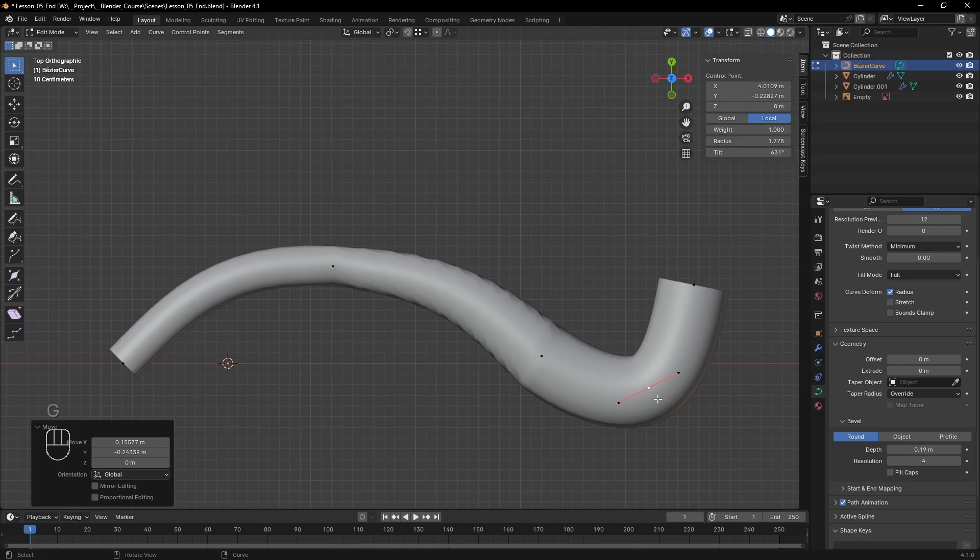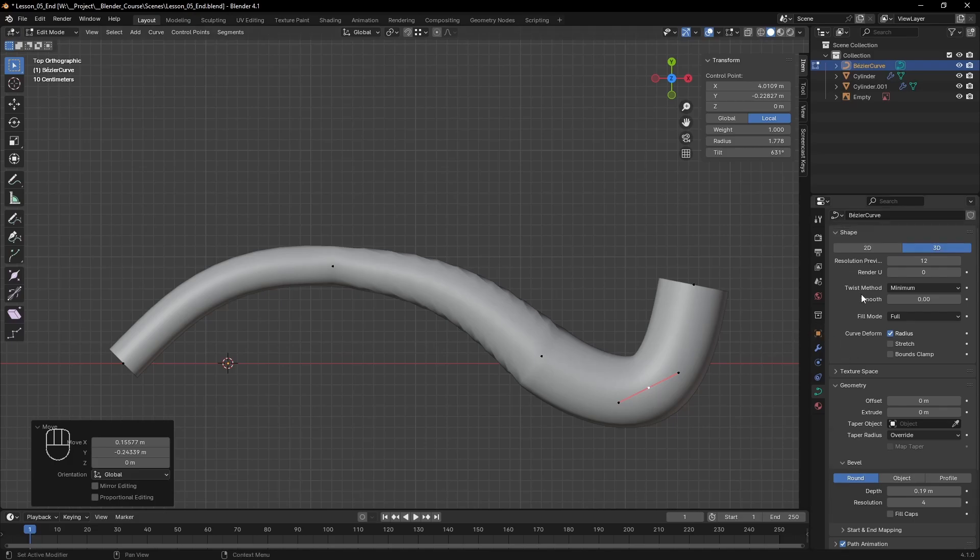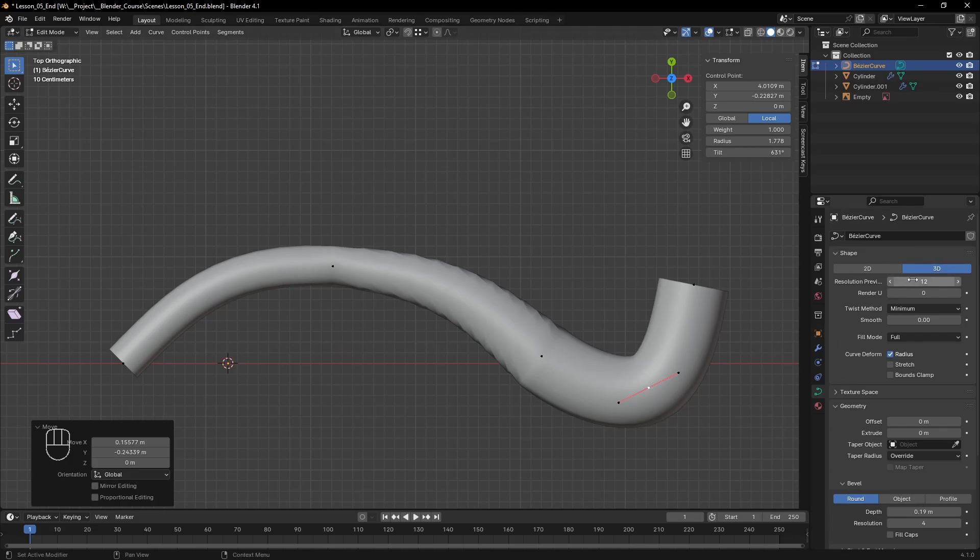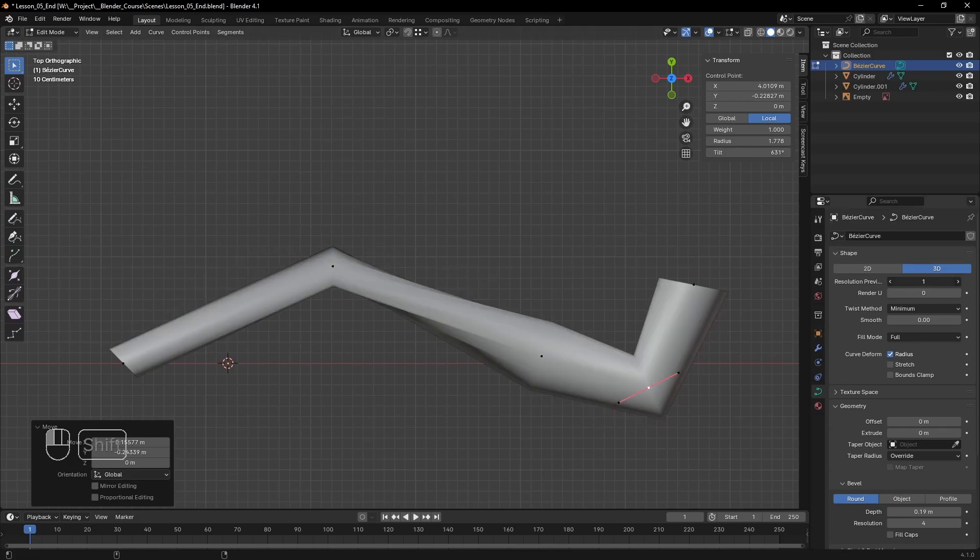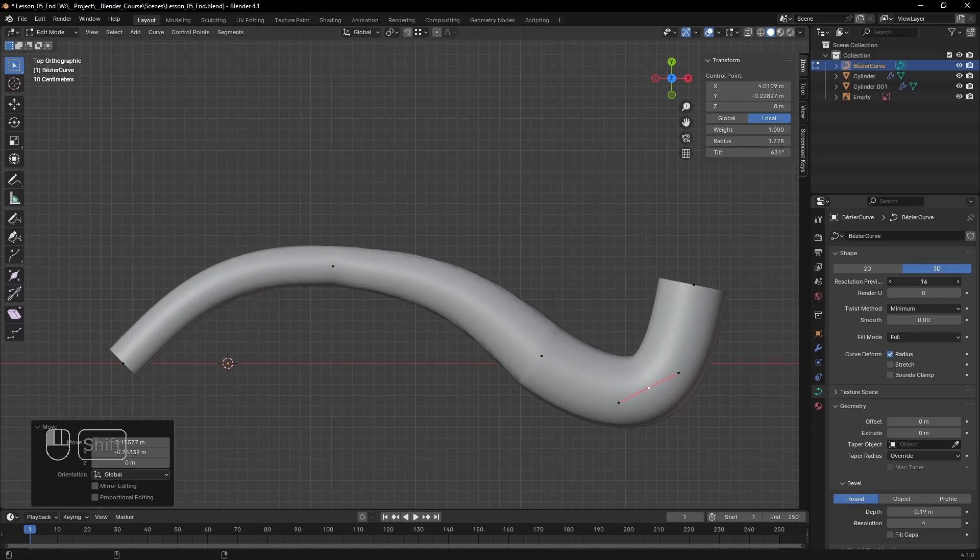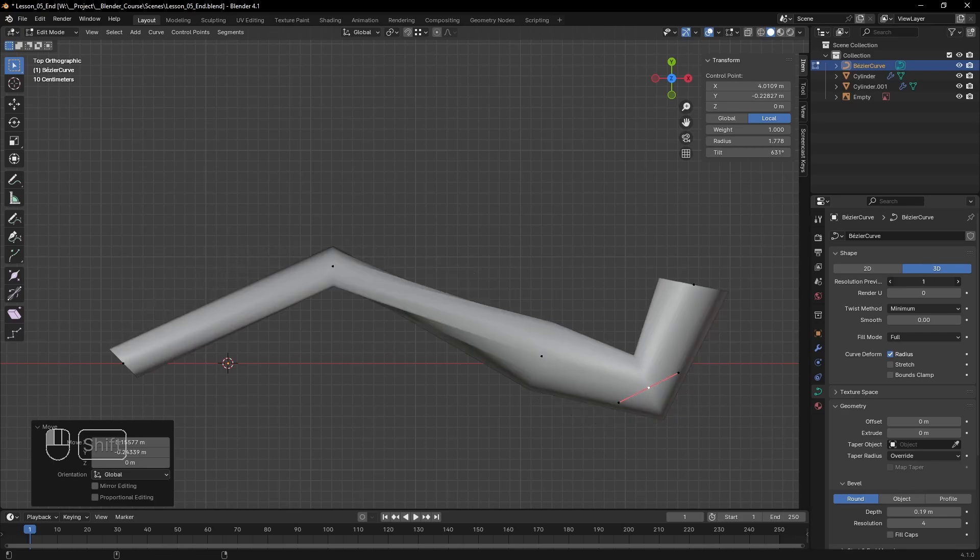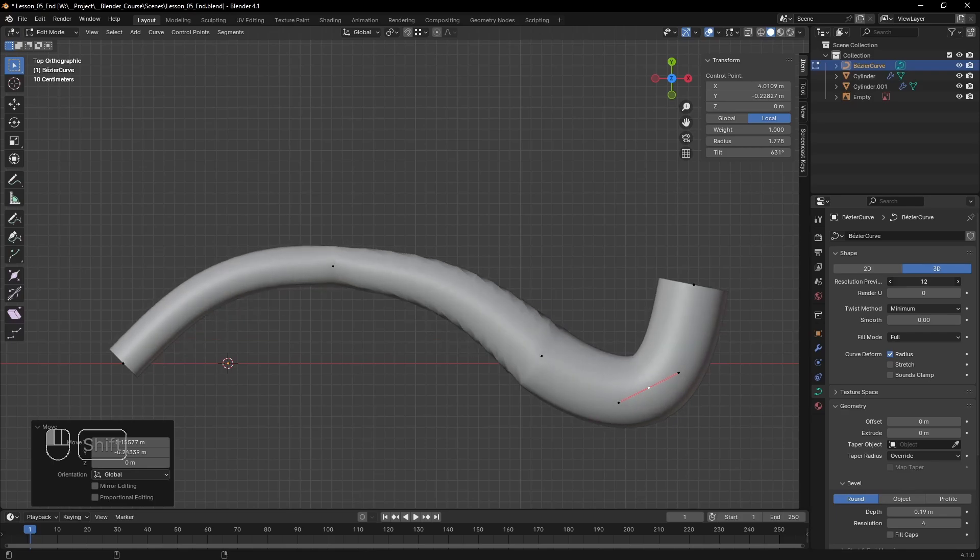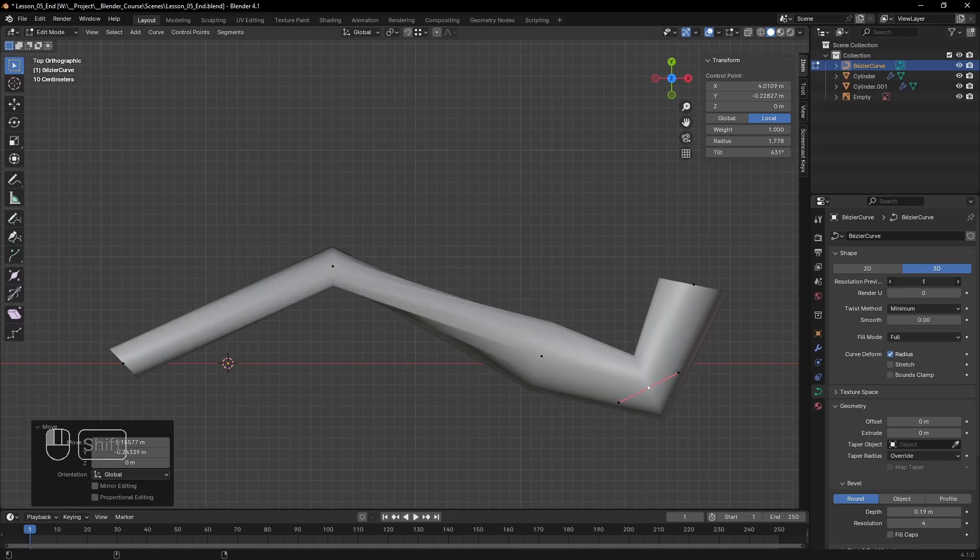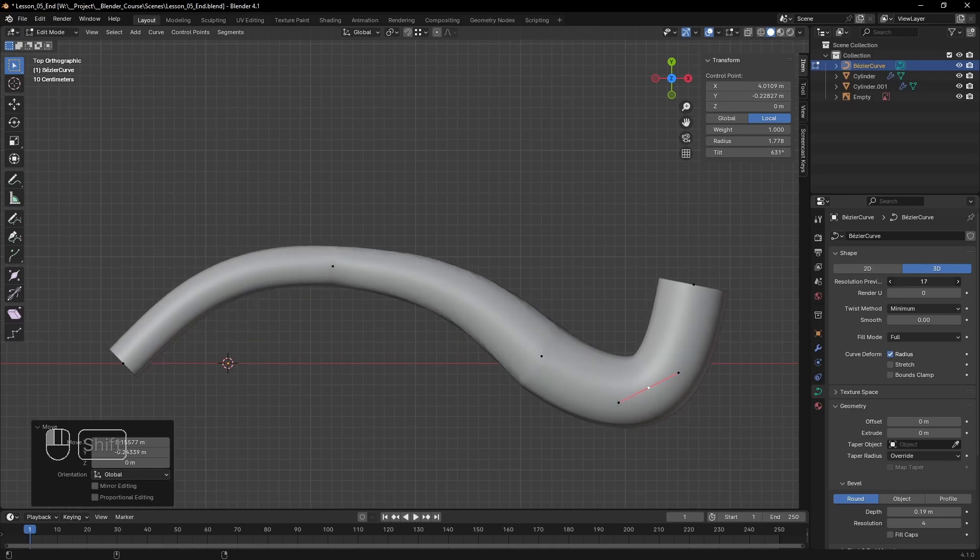One last interesting thing about curves is that they have resolution. At the very top of the curve settings we can see that we can adjust how many segments are displayed and rendered between each point. That way we can vary between a rough and a smoother shape easily and change it anytime we want.